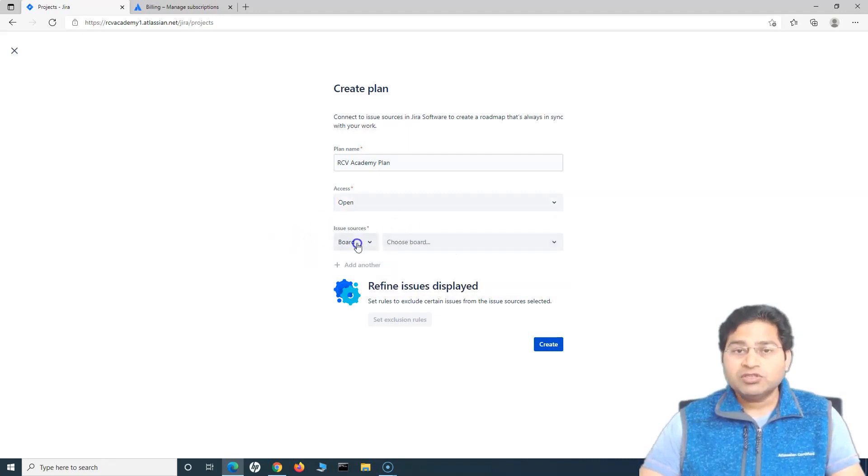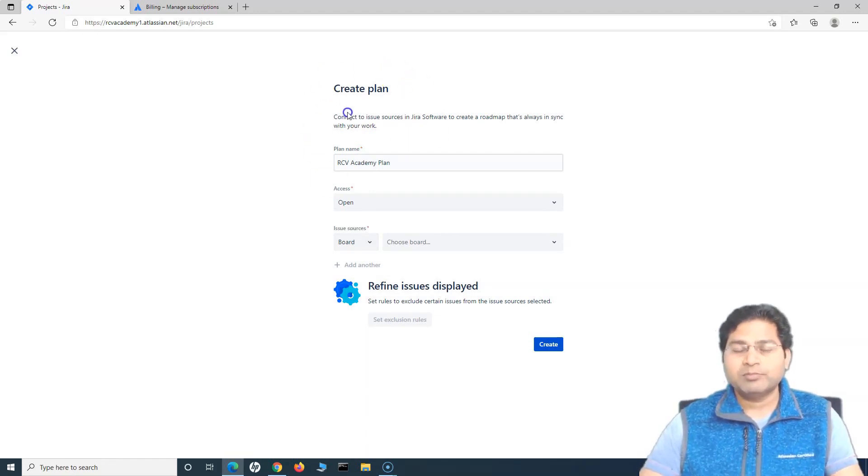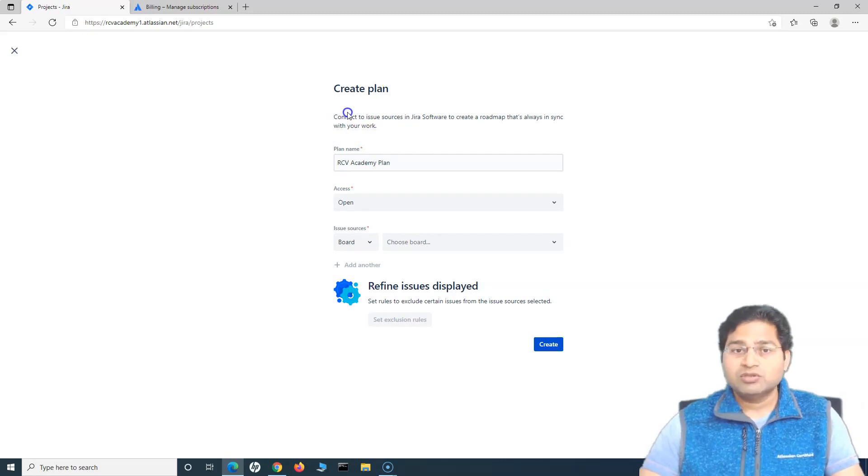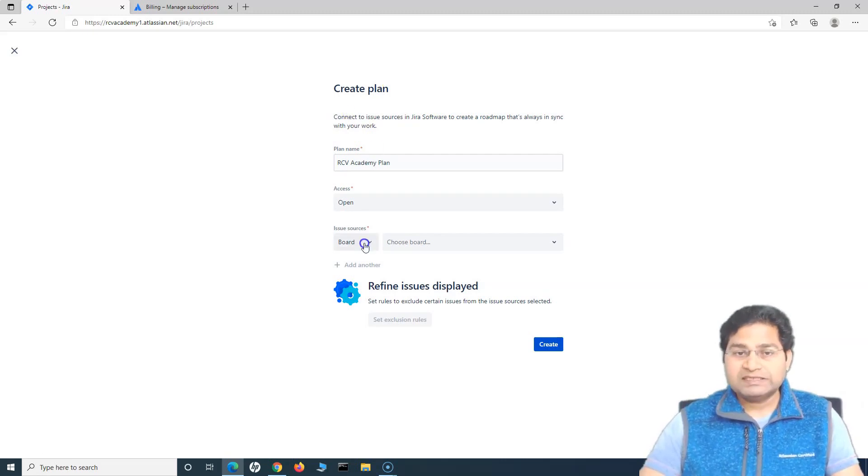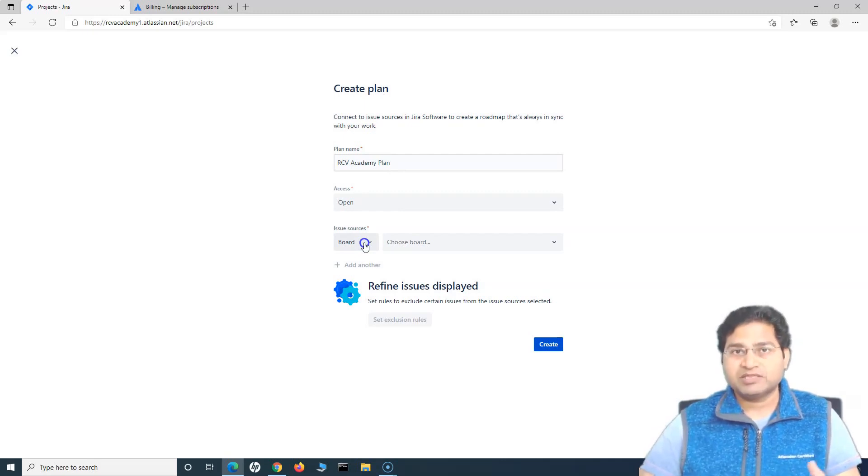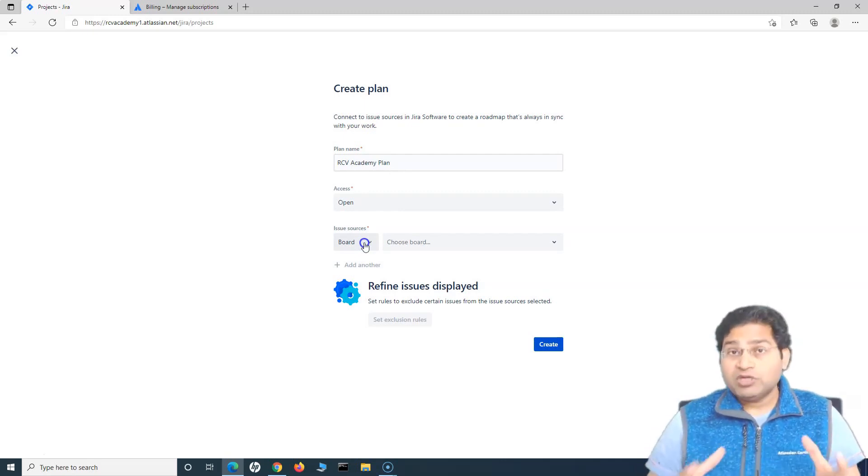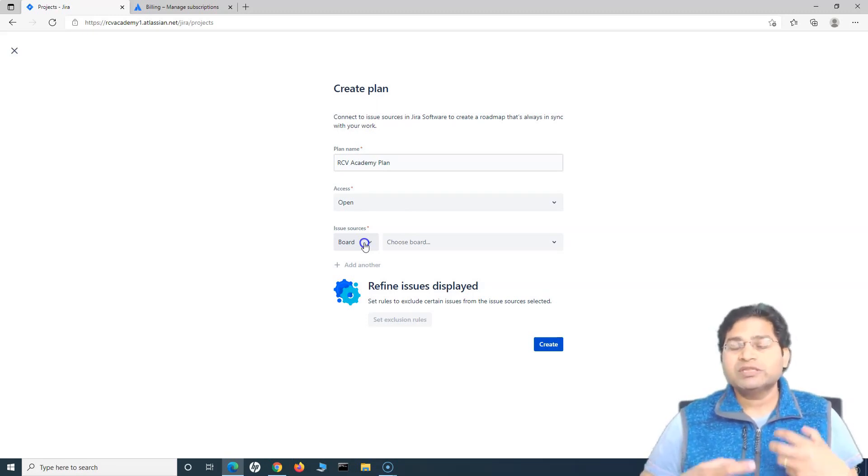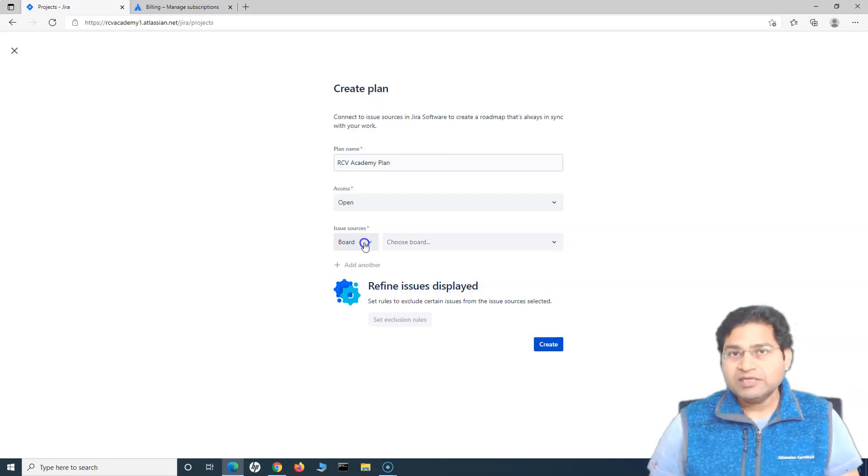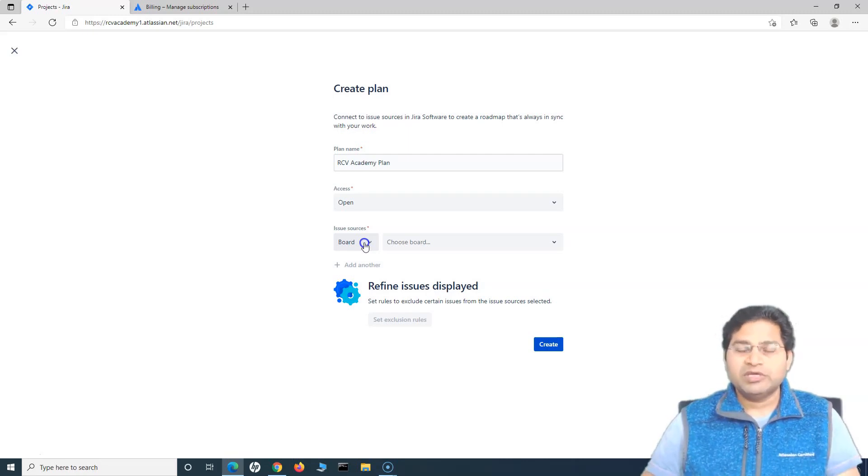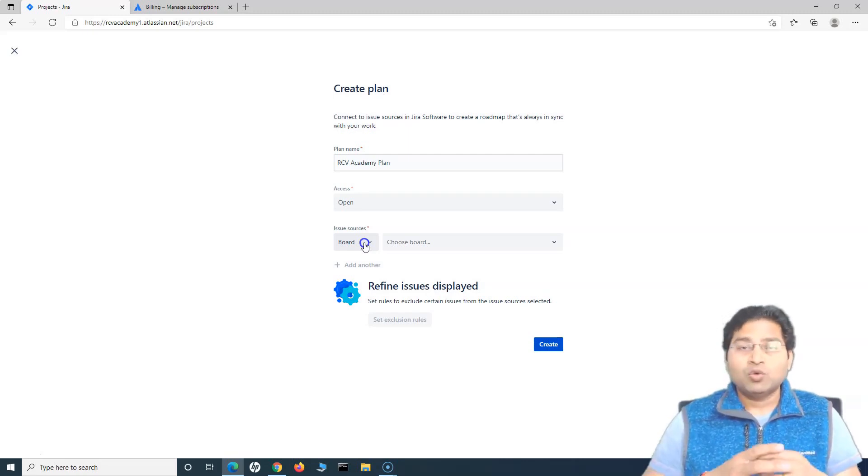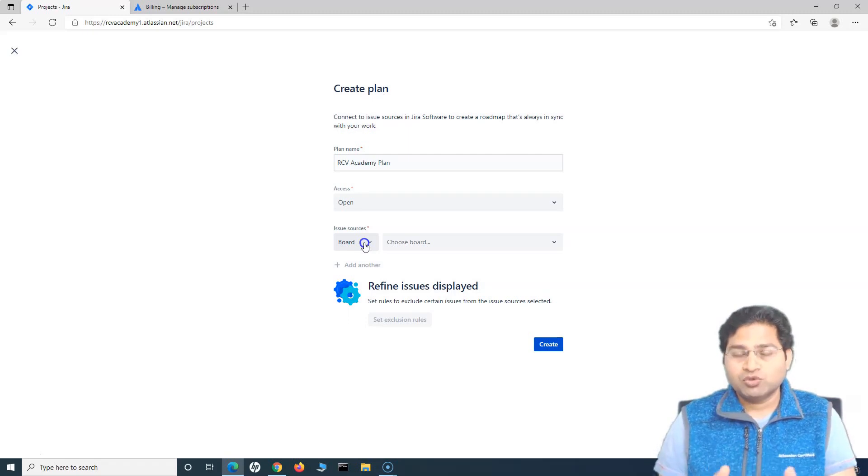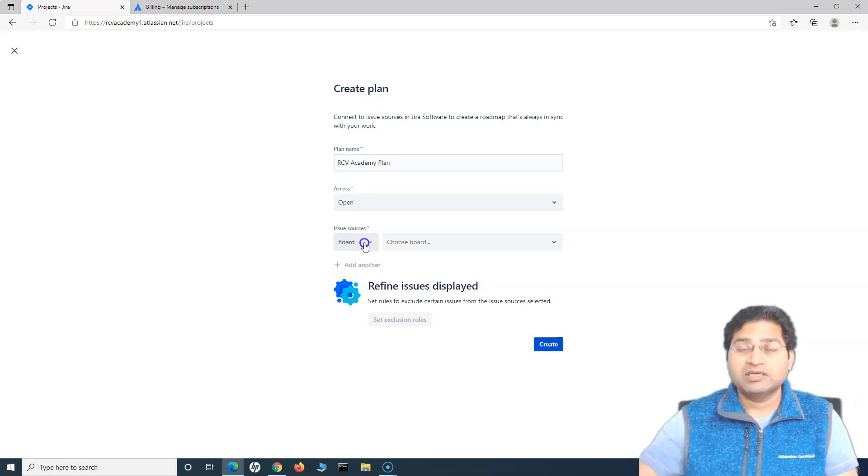In terms of issue sources, what exactly is issue sources? So in this particular Advanced Roadmap plan, what all issue sources you want to consider? Where from will the issues be picked up in this particular plan? Usually in portfolio level planning, you will be having multiple projects. So ideally, you will be choosing the issues from multiple projects. Say, for example, you are a portfolio lead and want to see how the overall team is progressing and the overall portfolio work is going on. This is where you should be creating the plan and choosing the issue sources accordingly.